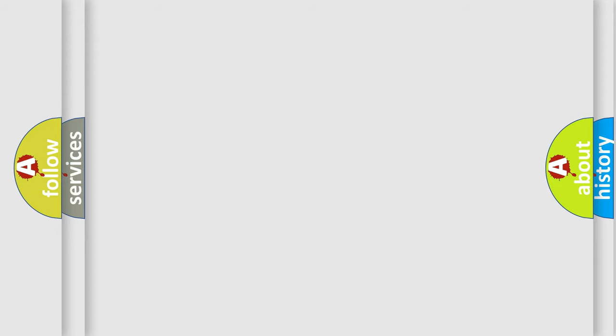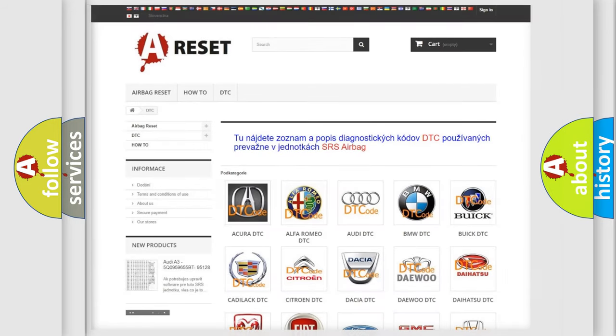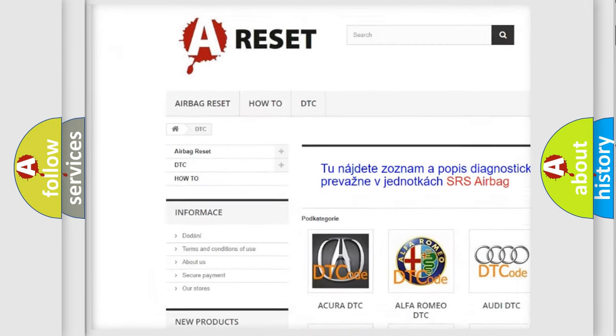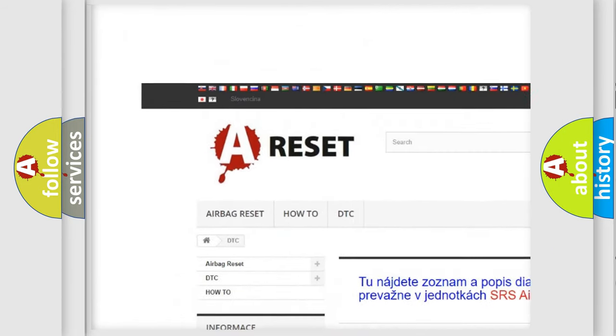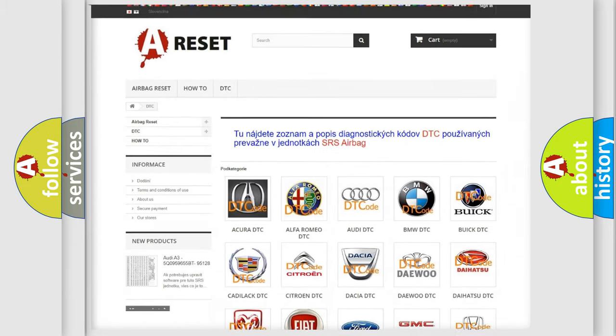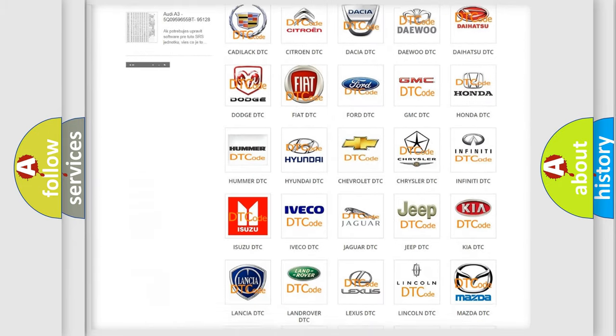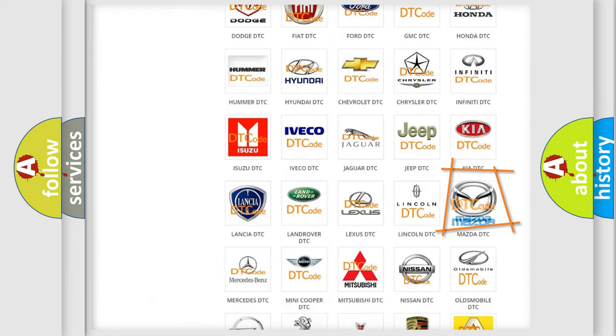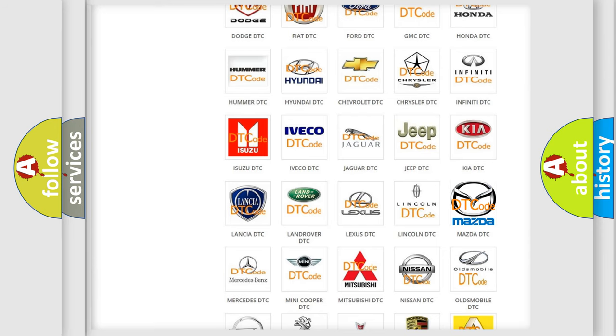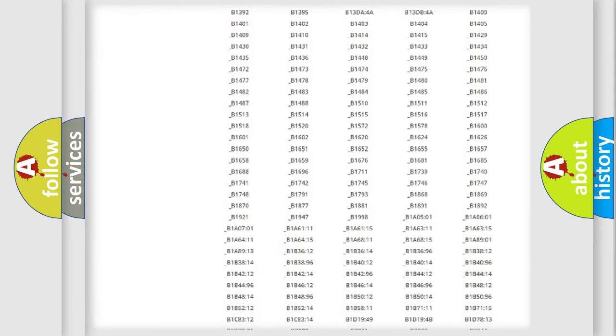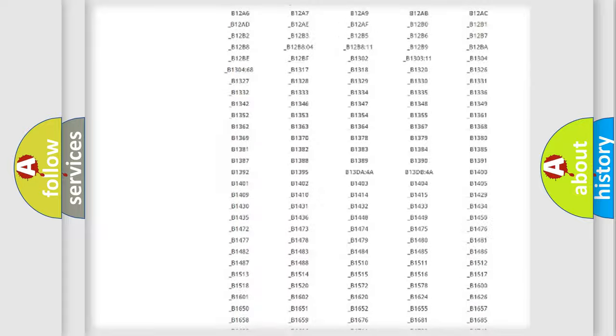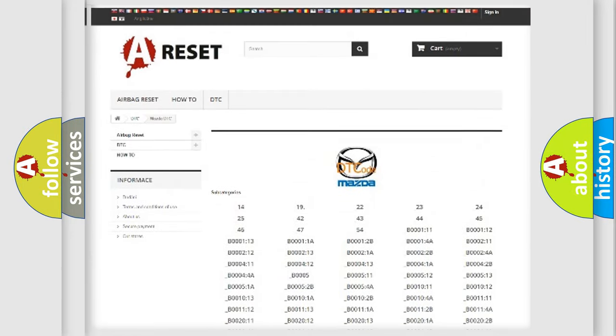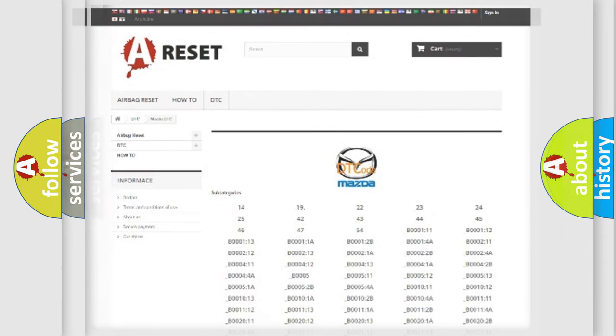Our website airbagreset.sk produces useful videos for you. You do not have to go through the OBD2 protocol anymore to know how to troubleshoot any car breakdown. You will find all the diagnostic codes that can be diagnosed in Mazda vehicles, and also many other useful things.